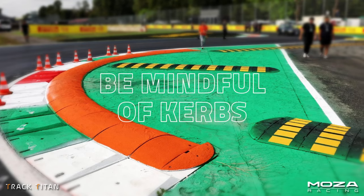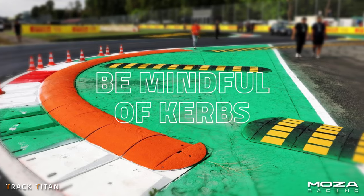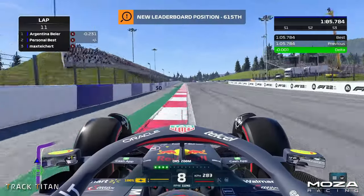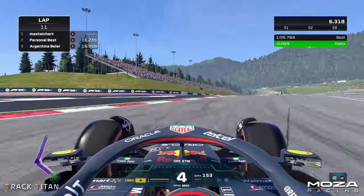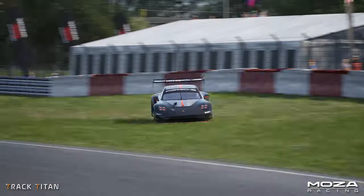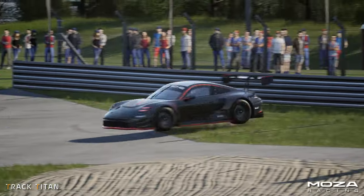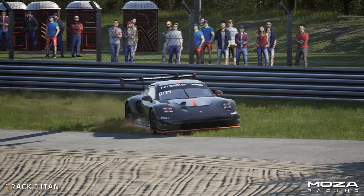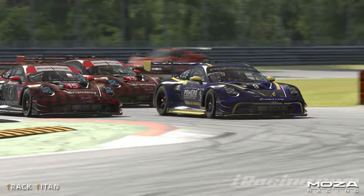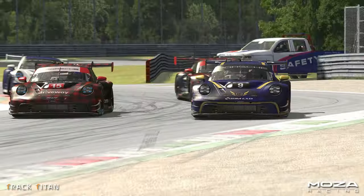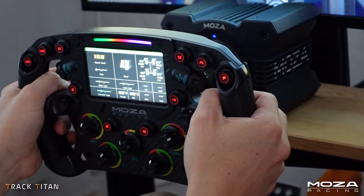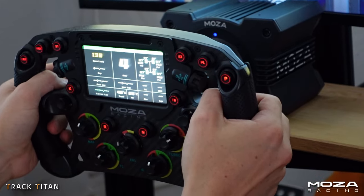Curbs are also important to take into consideration when planning out your racing line. Some curbs you can cut, which allows you to have a beautiful wide line through the corner, but others can utterly destroy your car and send you flying. It's important to know which curbs are safe when you're planning out your racing lines, so practice these before you try out some special tactics during your races.